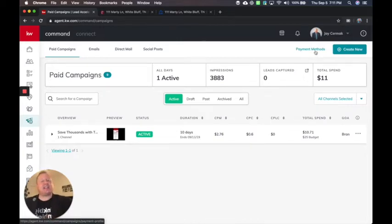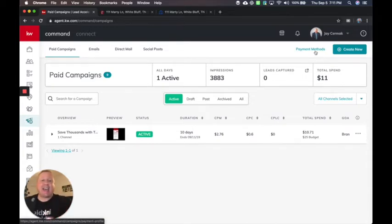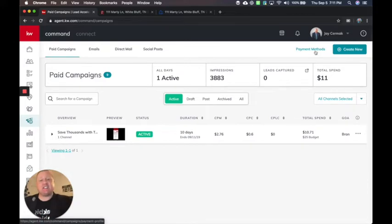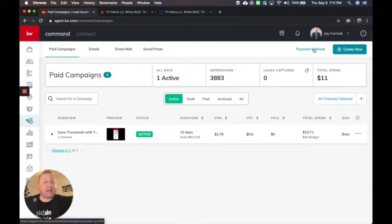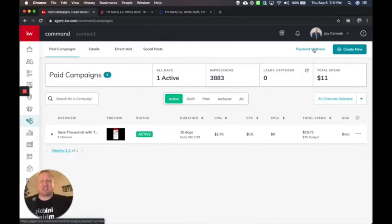And just so you understand how this is working, it's you actually creating an ad under Keller Williams' Facebook ad account. And that's how it feeds into command, which is why you put a credit card on file. Facebook is going to charge Keller Williams and Keller Williams is going to charge us.